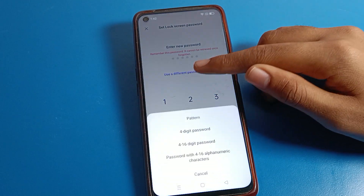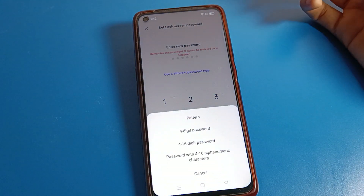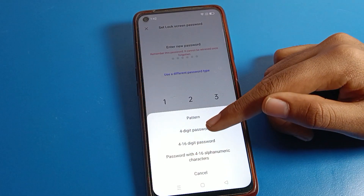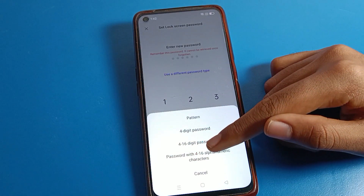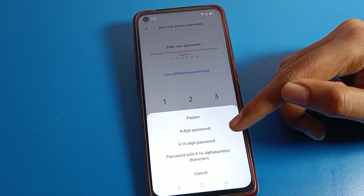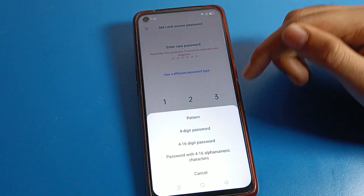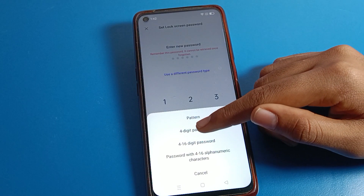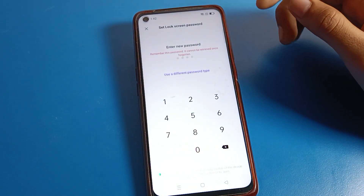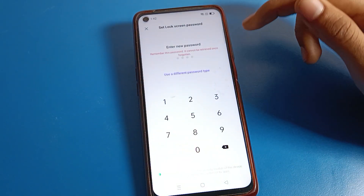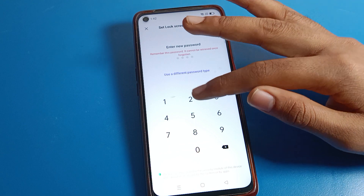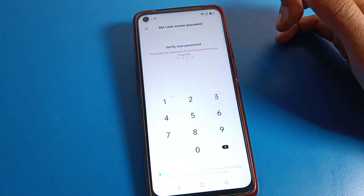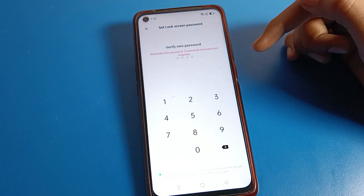You can set a new password by selecting pattern, PIN, or password. If you want to set a PIN, you can choose a four-digit or longer digit password. I will select the four-digit PIN option. I will enter 2-5-8-0 as the new password. Don't forget your password, because if you forget it you will have to reset your phone.